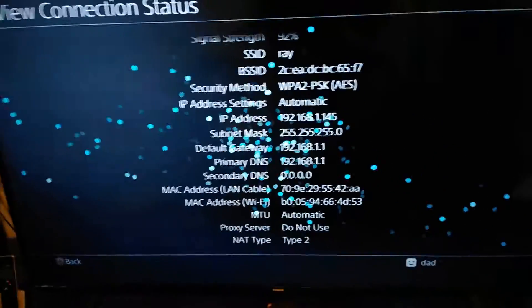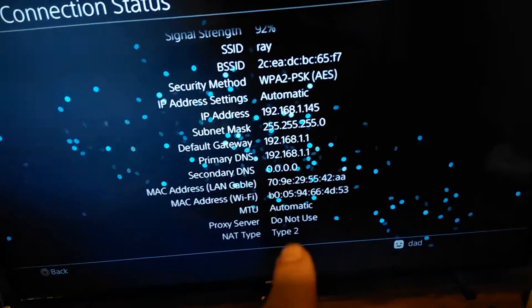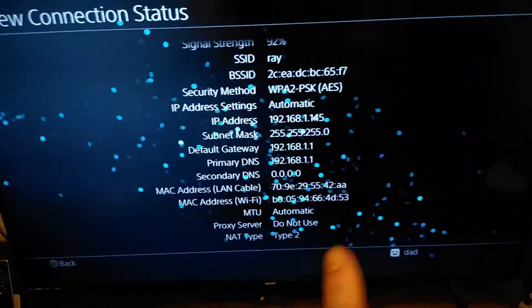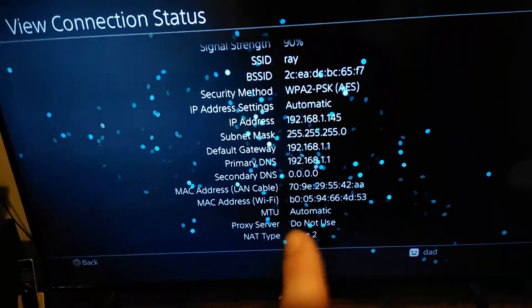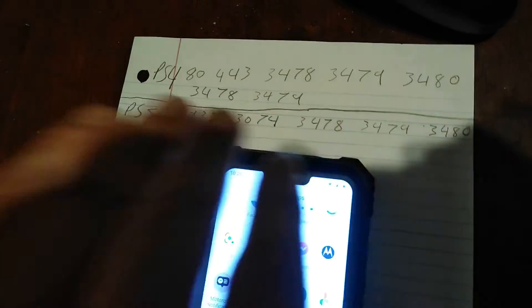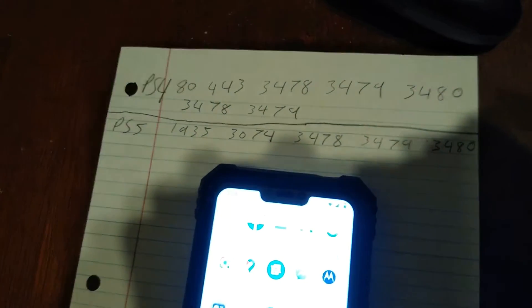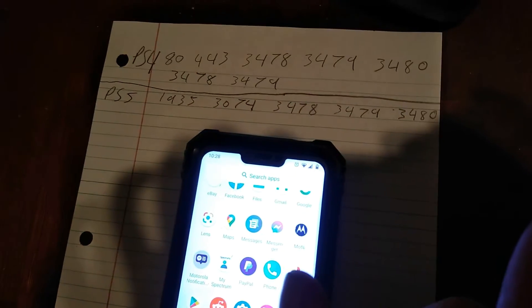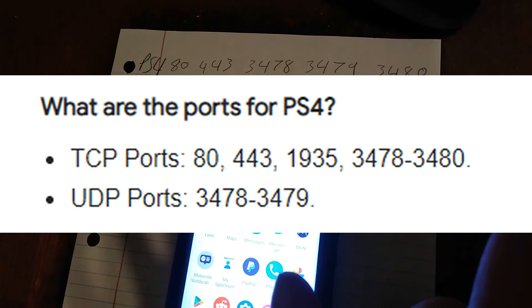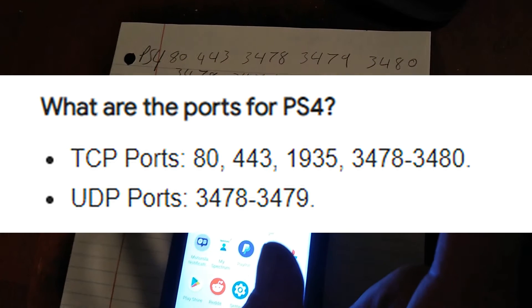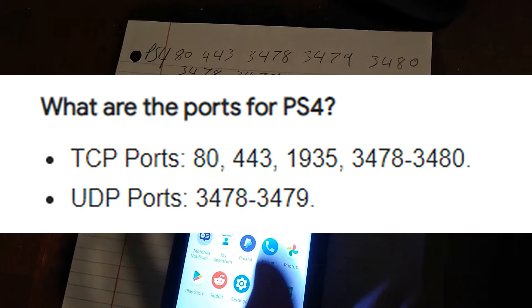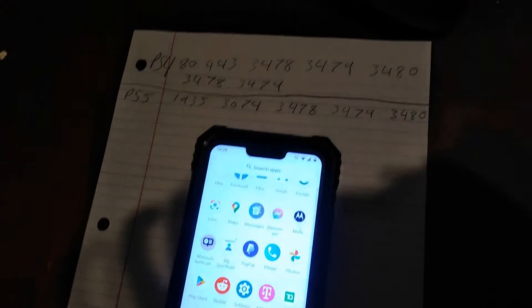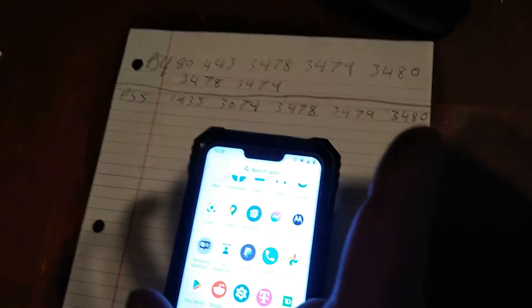Alright guys, today I'm going to show you how to change your NAT type if you're a Type 3 on PS4 and PS5. Stay tuned and I'm going to show you how to do that. First thing you're going to do, you see I wrote down a bunch of ports. I'm going to put them on the screen so you don't have to read my handwriting. I'll put them on now for the PS4 and I'll put them on now for the PS5.